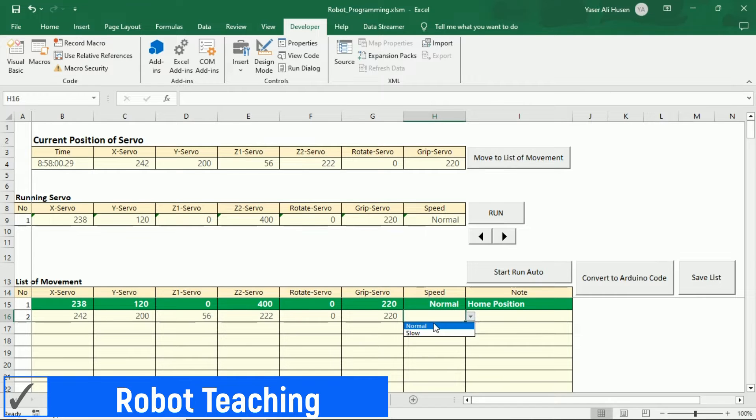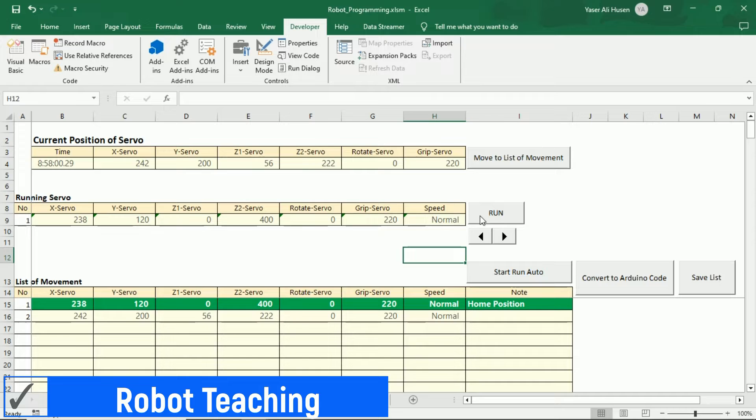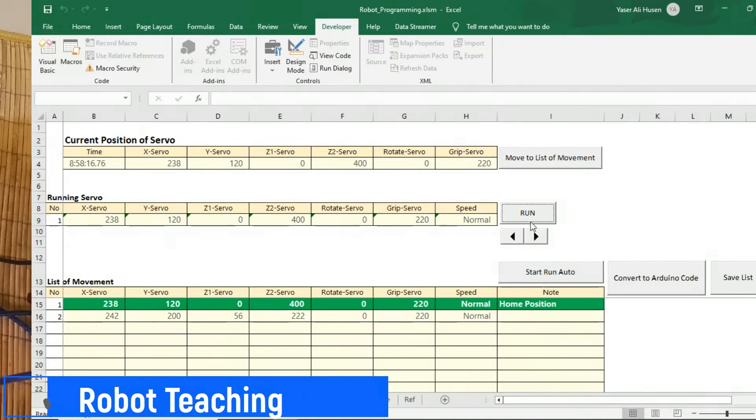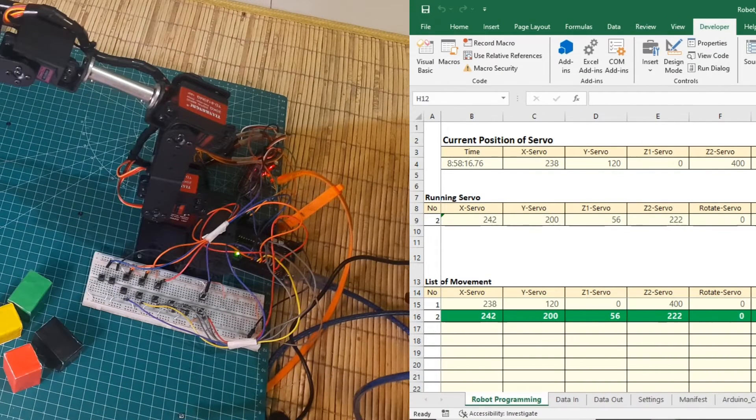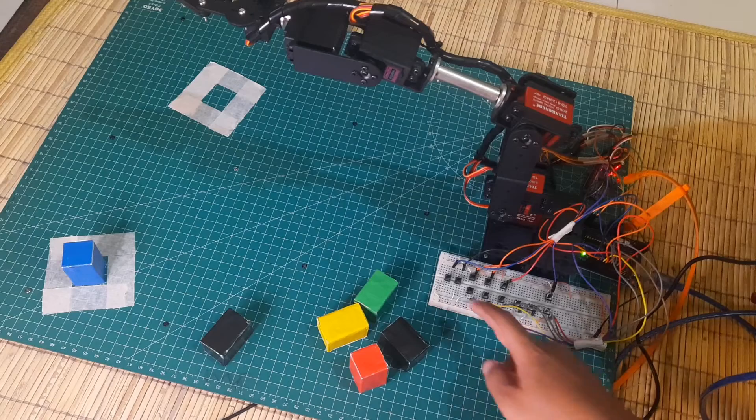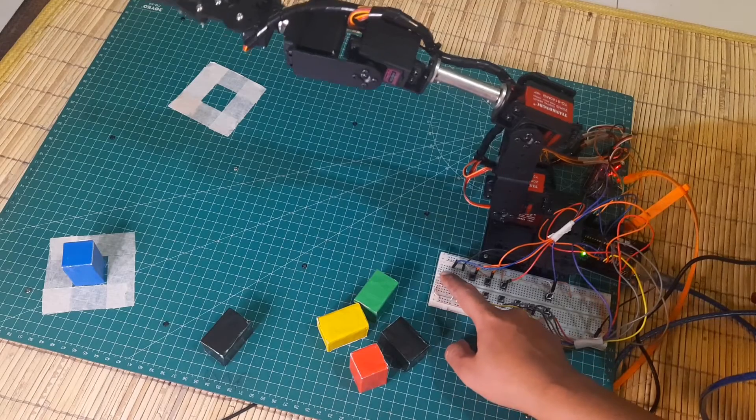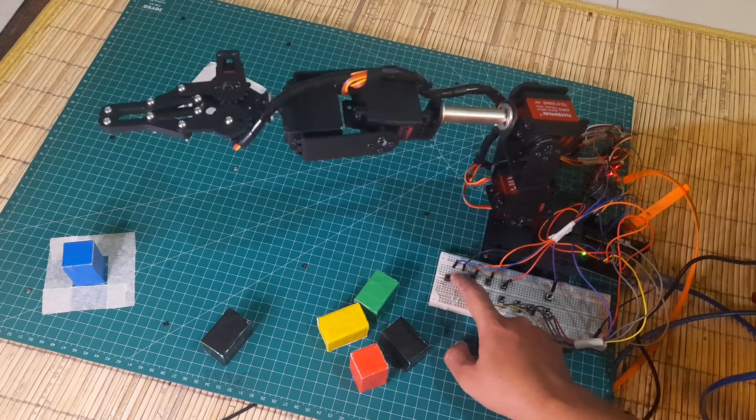Then, set the desired speed, either normal or slow, and we'll have the position for the first movement after the home position. Next, we're moving on to the second movement.